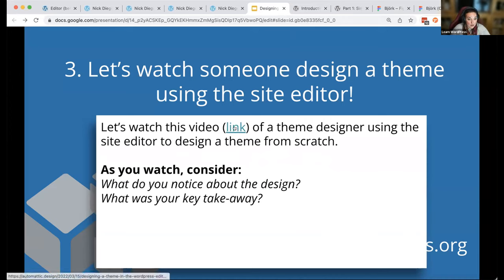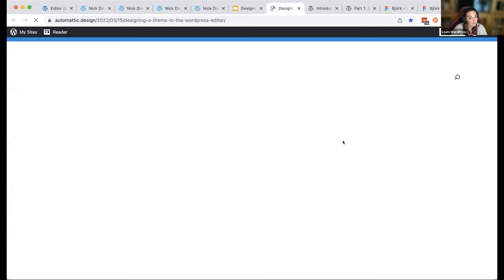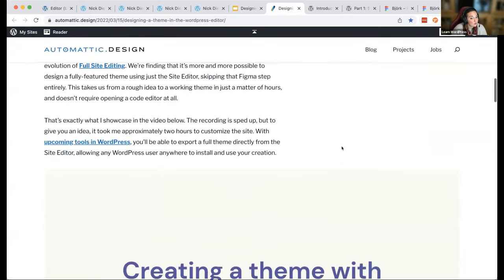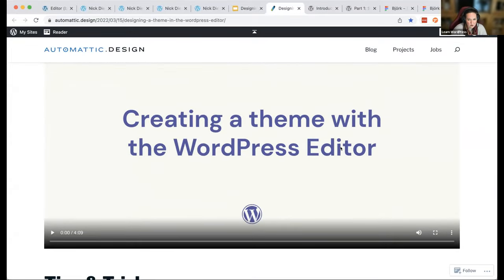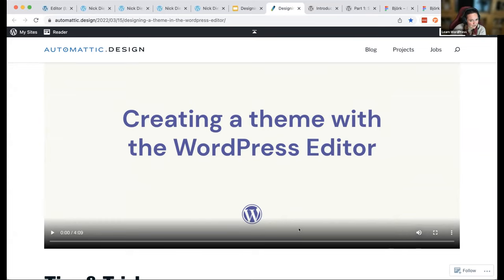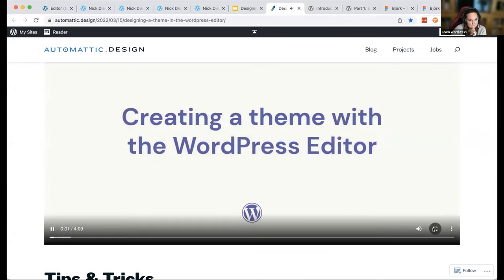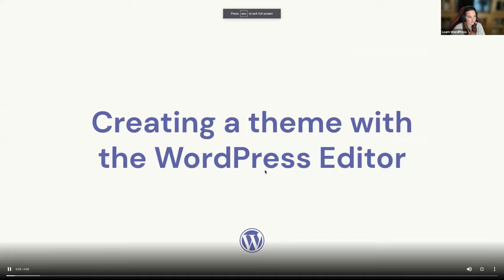Let's watch a video of a theme designer using the site editor to design a theme from scratch. Note that this is a little low on volume — I've turned it up as high as I can. Try turning up your volume. I wasn't able to make it louder in time but will fix that if I run it again.